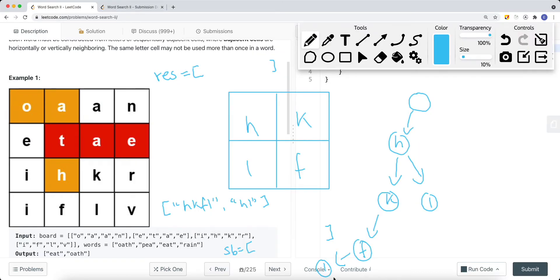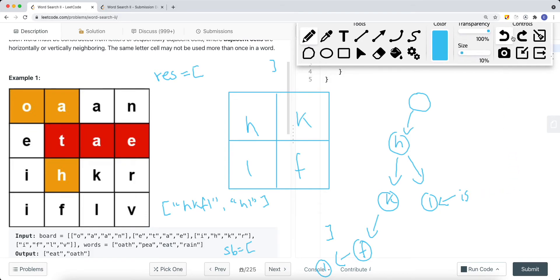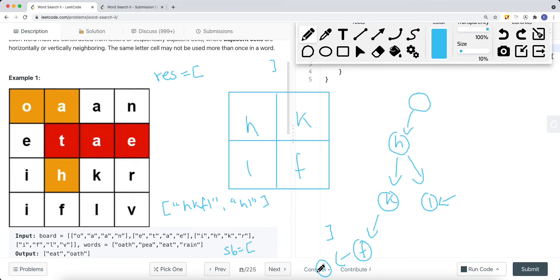Let's walk through another example with a 2D board. Our words array has 'HKFL' and 'HL'. After building the Trie, we have a root node with a child 'H'. The H node has two children: 'K' and 'L'. The 'L' child of H has isWord set to true since 'HL' is a word. We also have 'F' and 'L' in the Trie. We start traversing from the top-left. The current letter is 'H', which is a child of the root Trie node, so we do DFS. We add H to our string builder and mark H as visited.